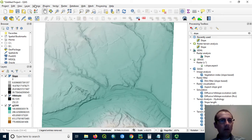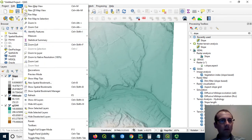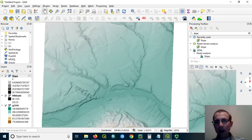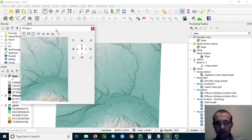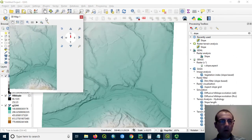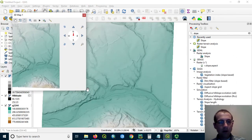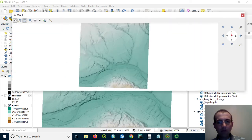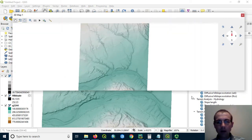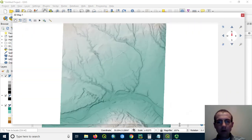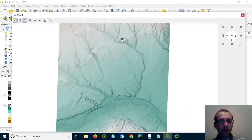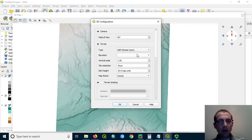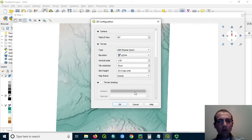We could even get a cool 3D view of this if we do view and choose a new 3D map view. What I want to do here is put the terrain, the DEM underneath, and pop it out or extrude it so I can see what this looks like in 3D. So I'm going to change from flat terrain to DEM and choose that Q2244 DEM layer.